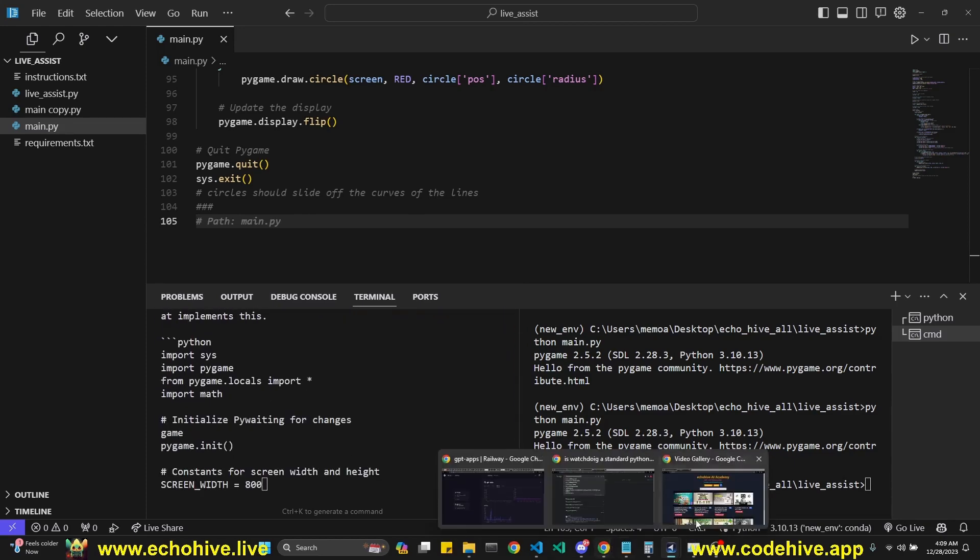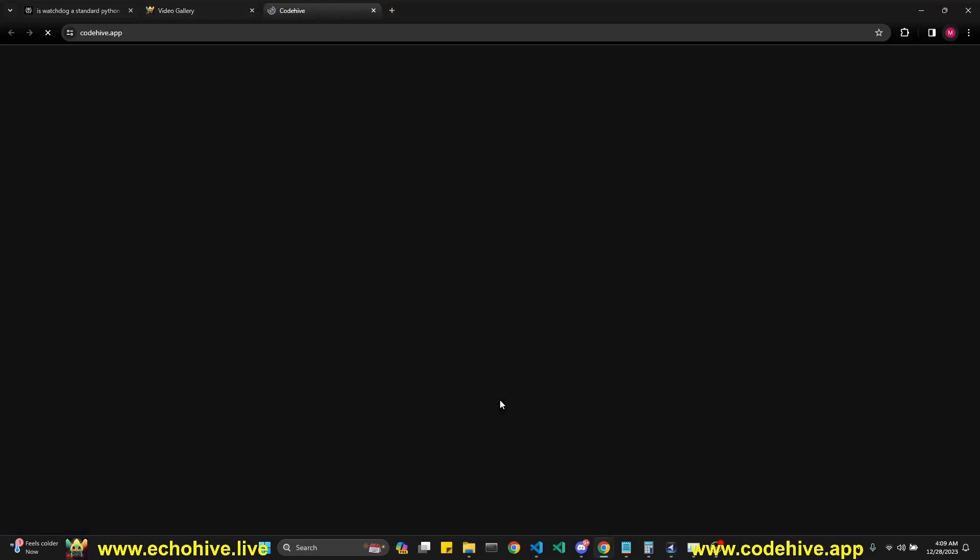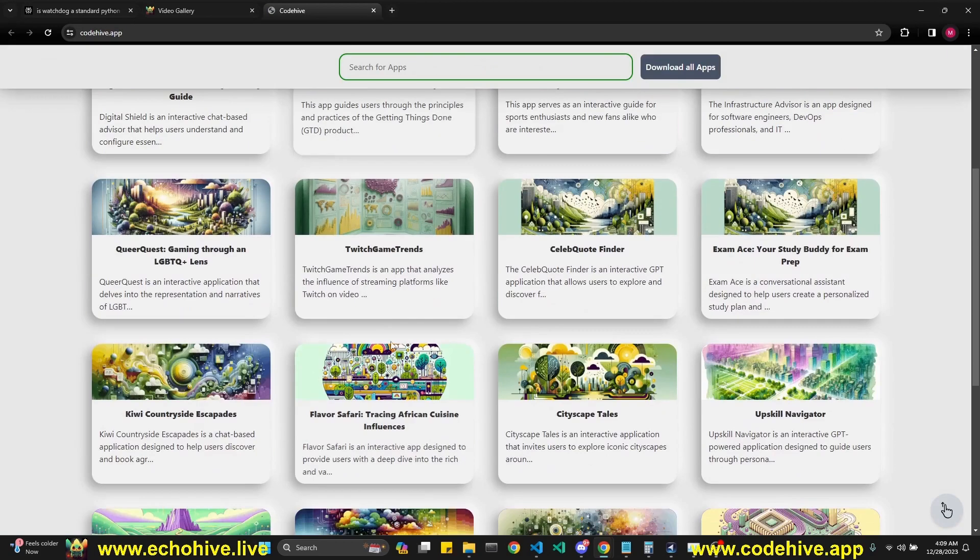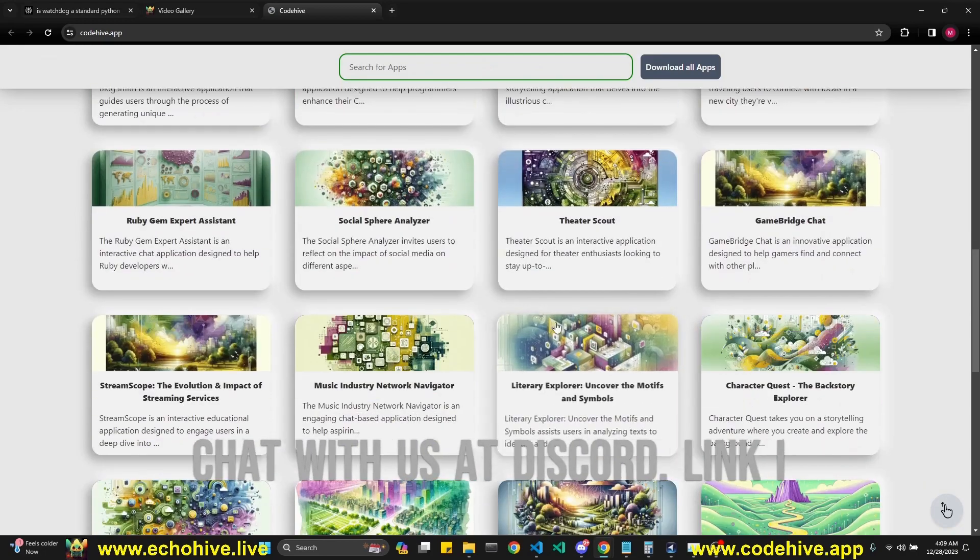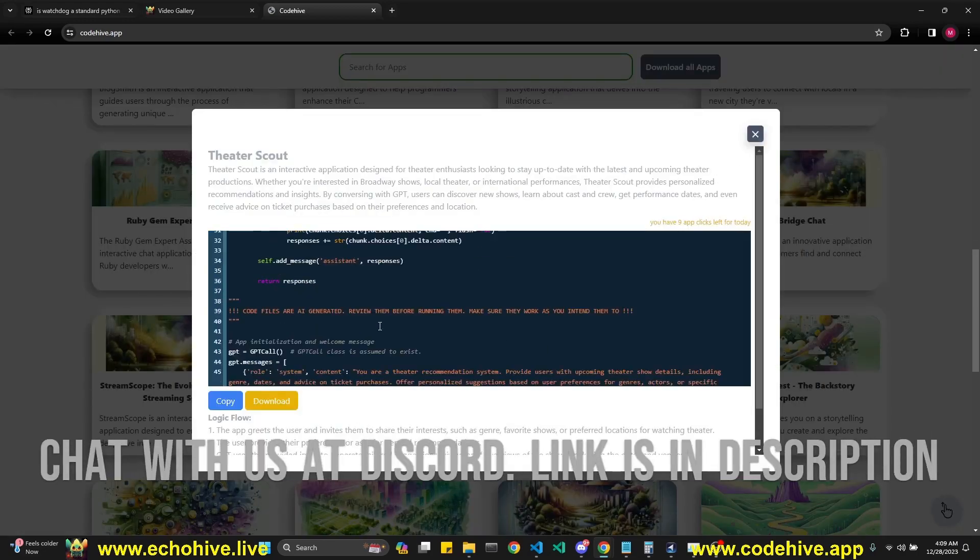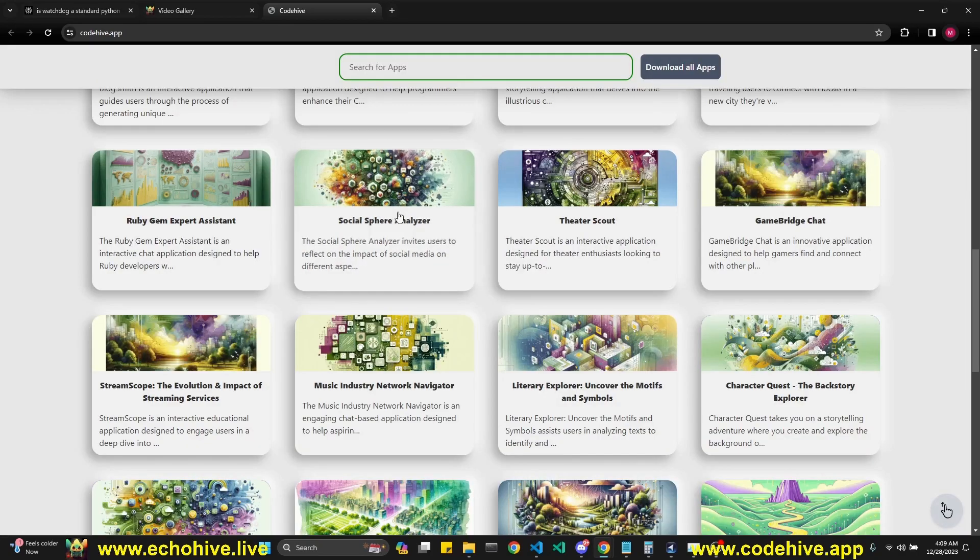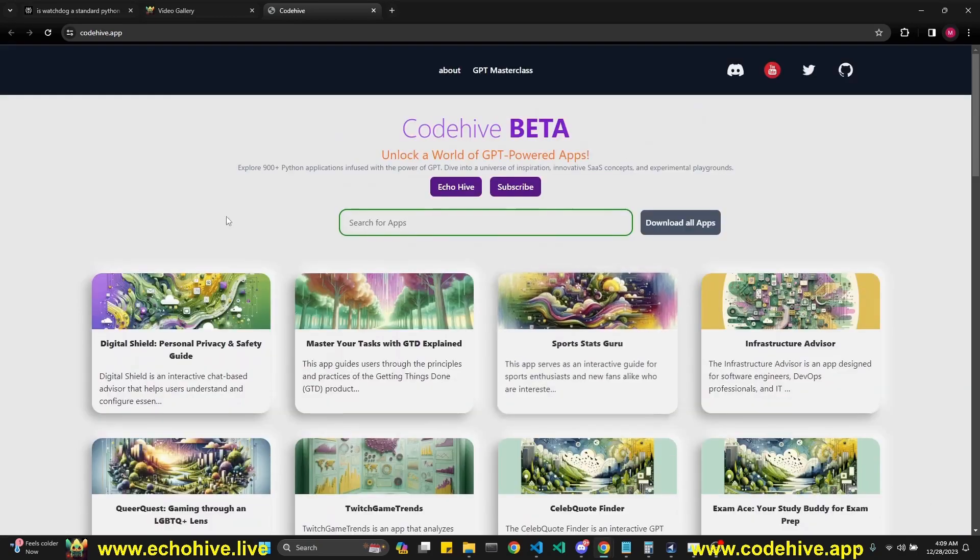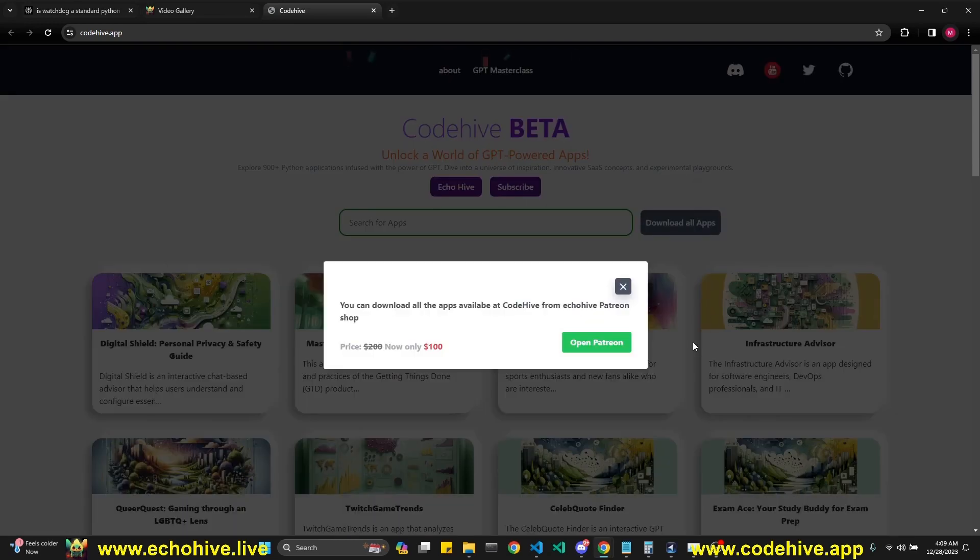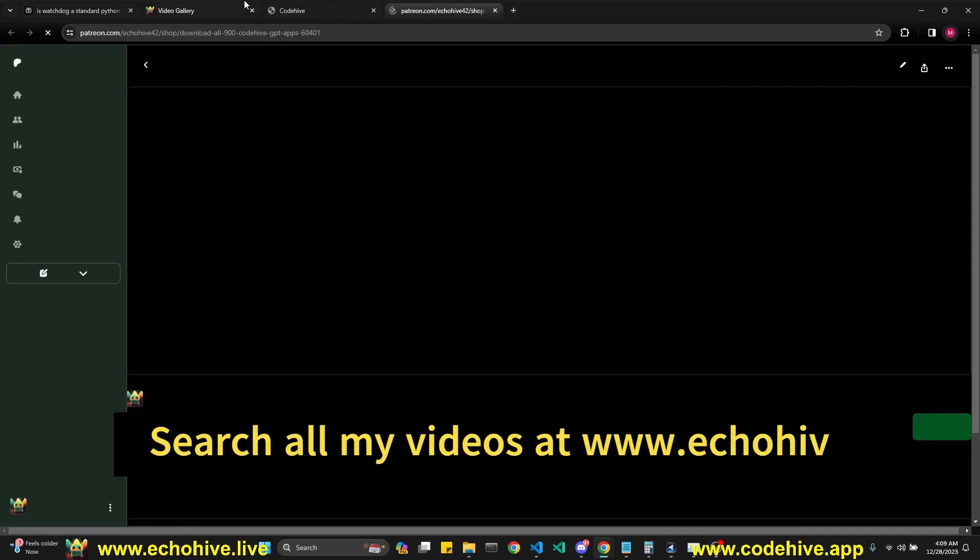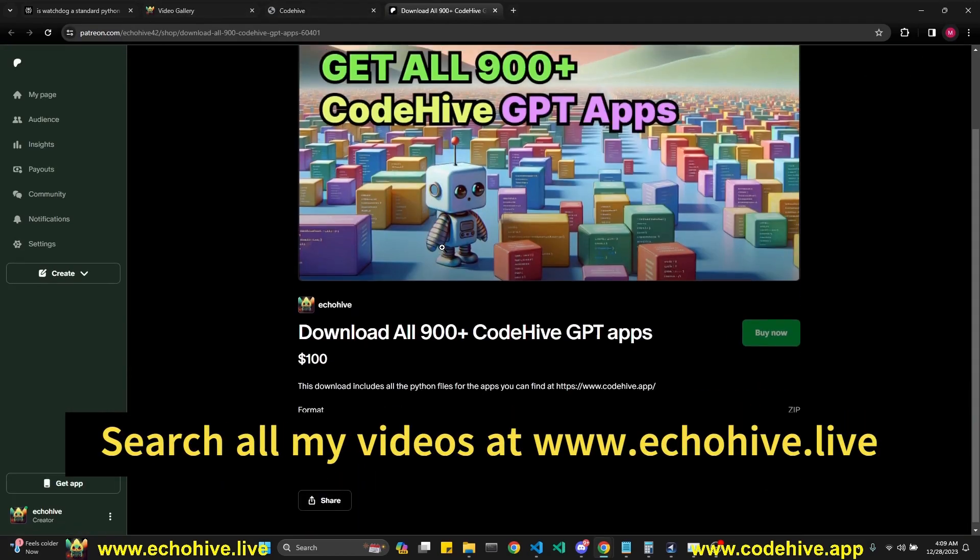I just would like to talk about another app I built, CodeHive, which contains over 900 GPT-powered Python applications. These are simple chat applications and you can actually browse through it. If you see something you like, you can just copy it and paste it in your IDE and run it. If you do like it, you can also download all 900 applications for $100 currently at my Patreon.